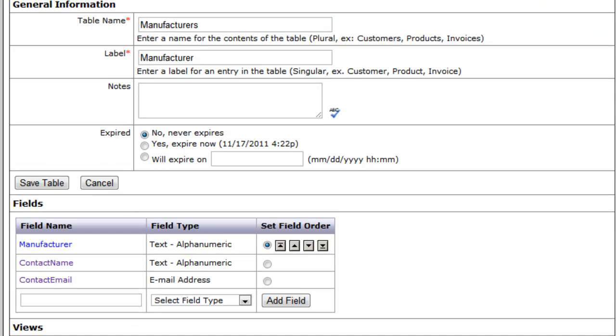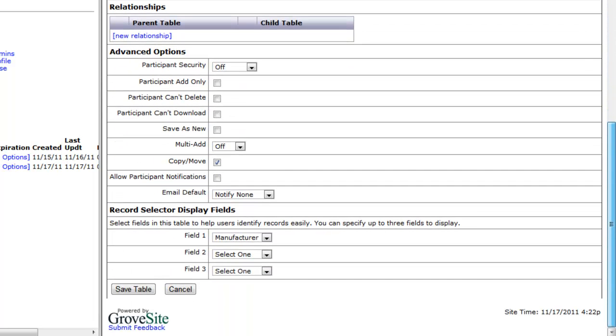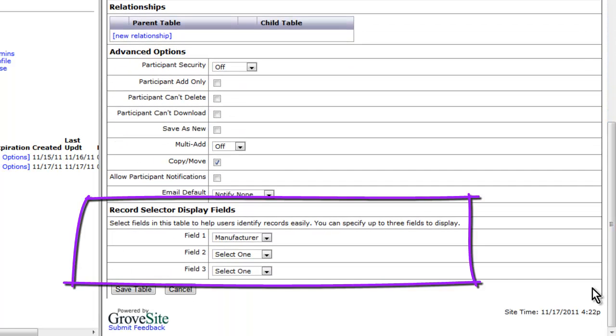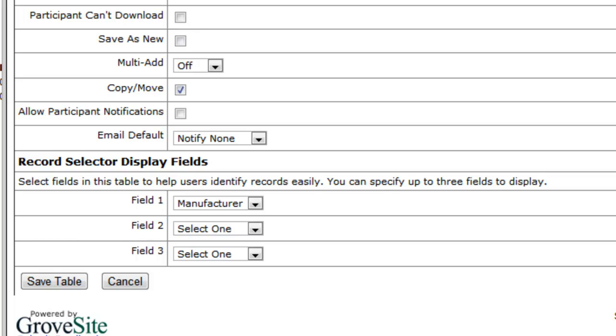After your fields are added, be sure to scroll down to the record selector display field section and make sure that field 1 is the field you want to reference in the lookup relationships to this table. Be sure to select save table when you finish.